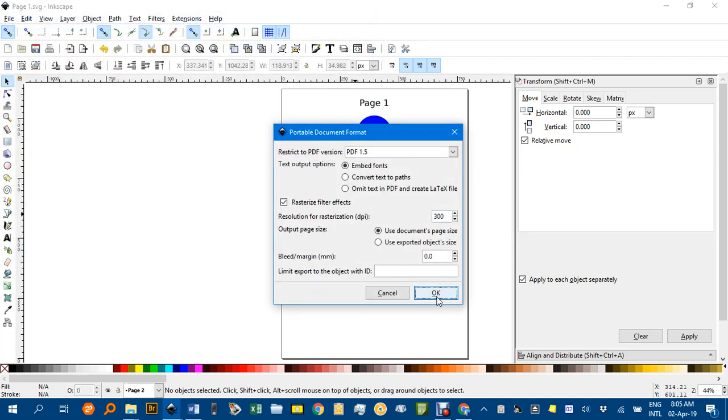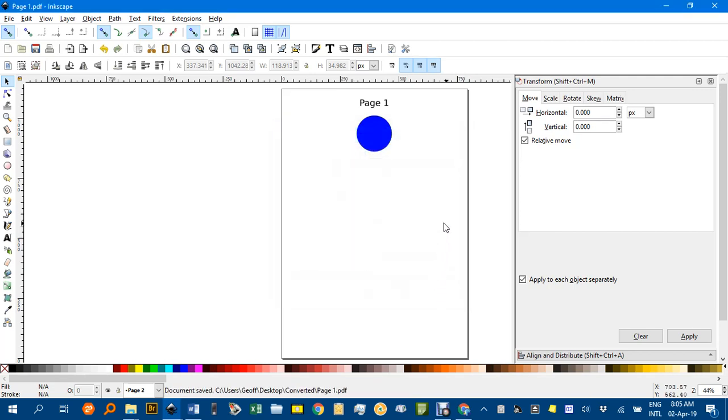Just go OK. I like 300 dots per inch. OK, and that's done.